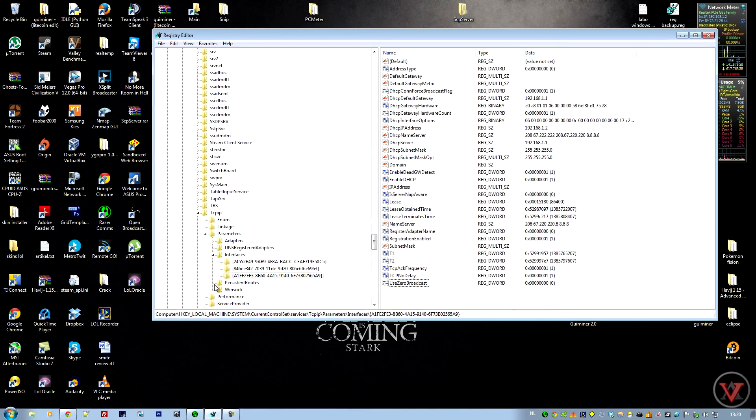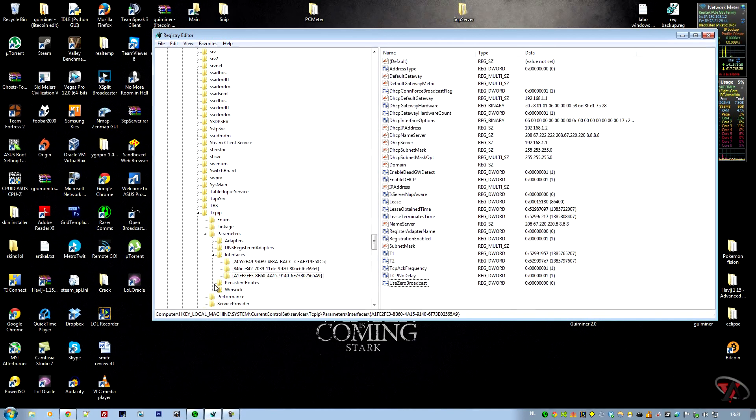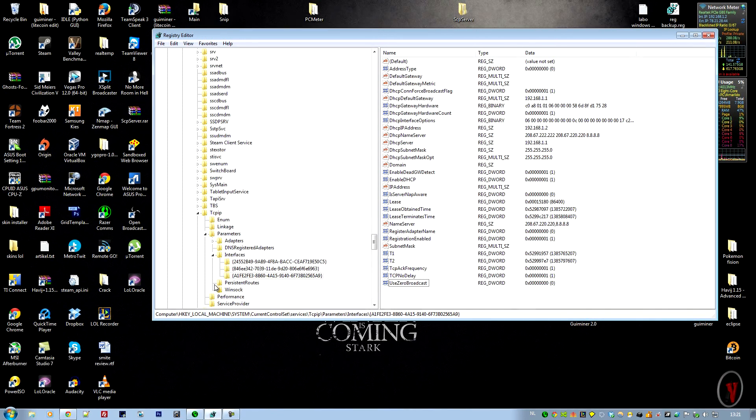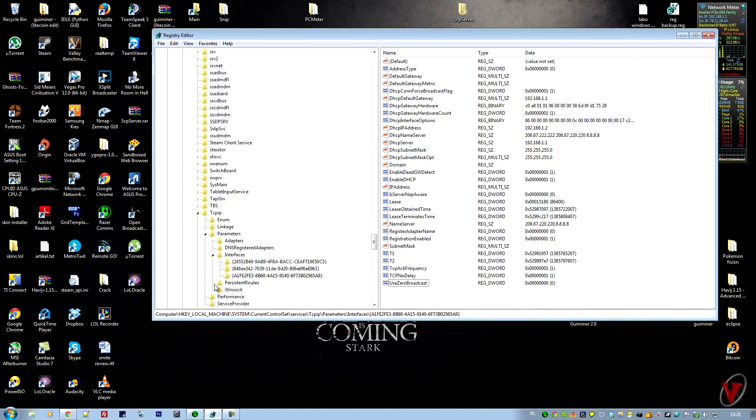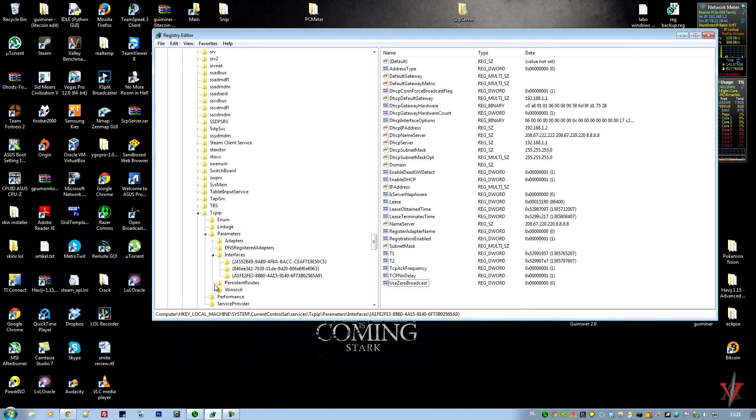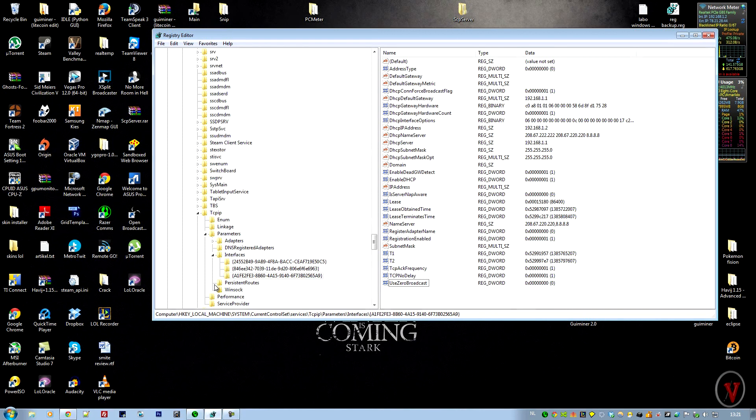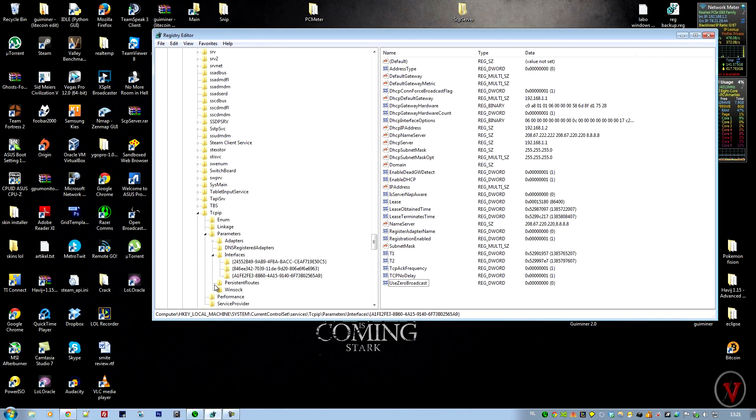You can't even count it, but for a computer it's a lot. 200 milliseconds is significant delay. With this registry tweak it removes that need to have two packets, so with the first packet it's going to send an acknowledgment. This is going to reduce your latency.